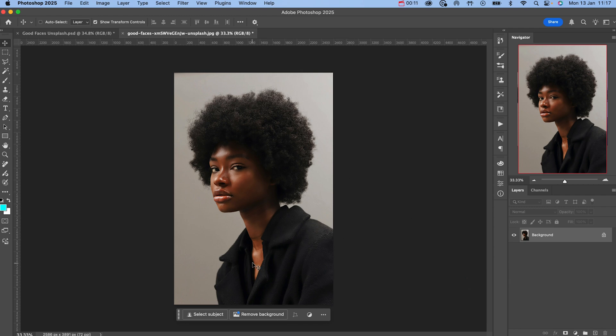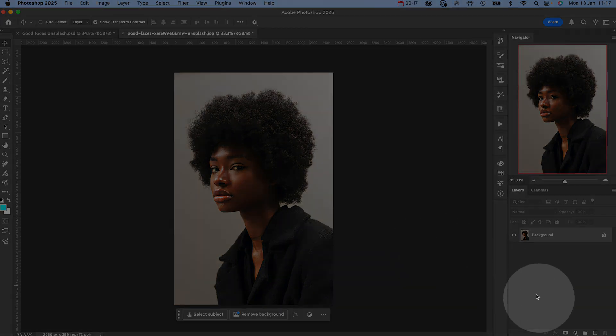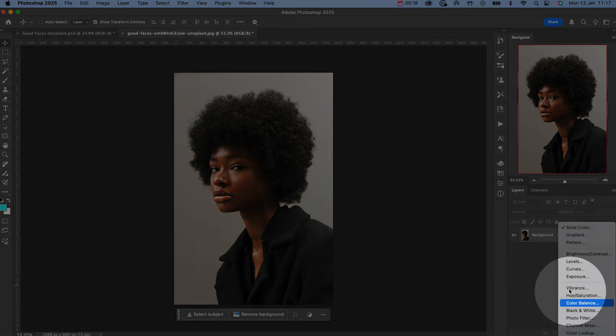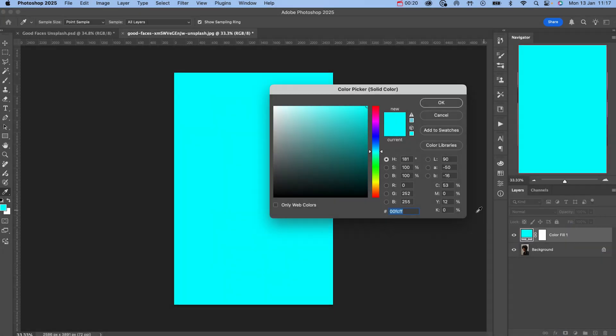This is the image that we're going to be working with. If you want to follow along, there's a link to the image in the description below. Start by creating a solid color layer and selecting a color of your choice.